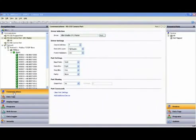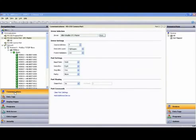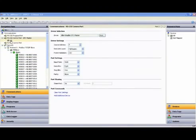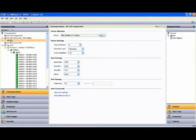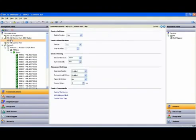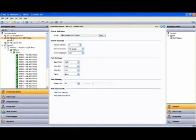First off, I want to make reference to the communications setup that we used in Crimson 3 for the protocol conversion video, in which we showed an Allen-Bradley PLC communicating to the RS-232 port of a RedLion Data Station Plus. I'll build the data tags and the data logging sections in this video using the same setup.